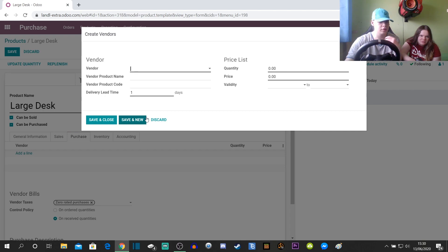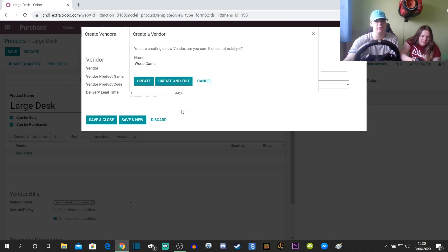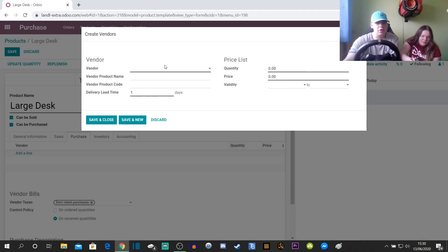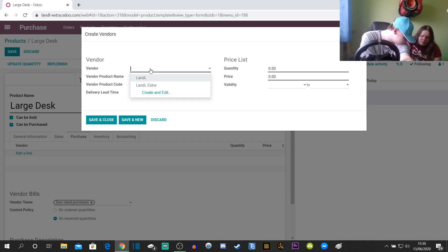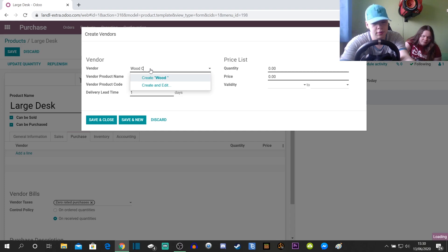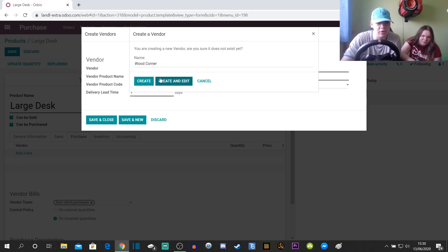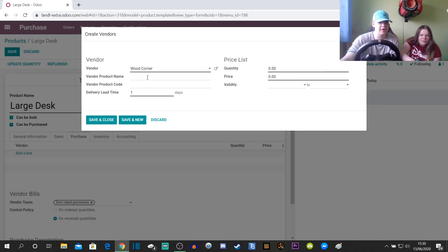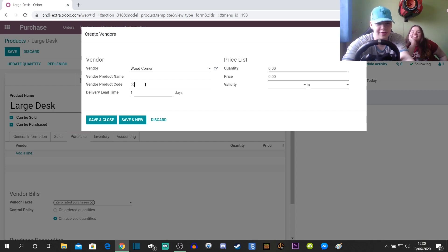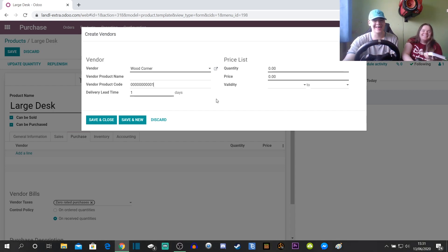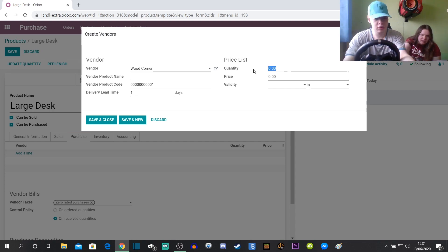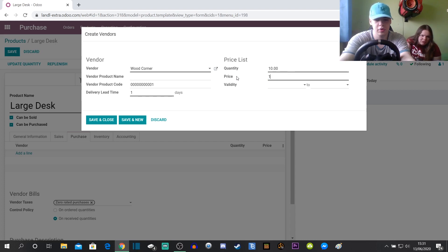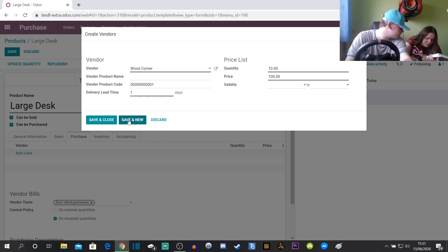We need to go to Purchase. Add line. Wood Corner. On vendor we need to keep that. Create that. Vendor product name, Wood Corner. Vendor product code 00001. Quantity 10. Price 100. Save and know. There's another one. Just the exact same thing but with a different quantity.